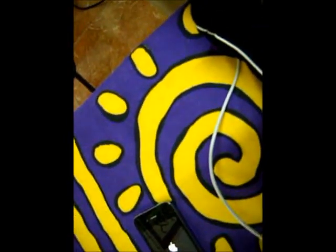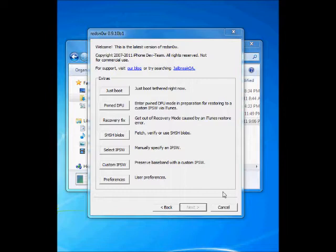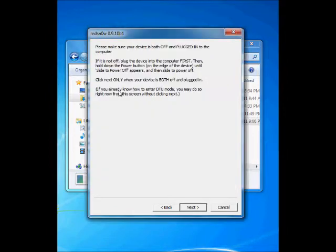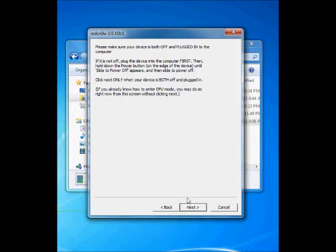We will go back, click Just Boot, and again put the device in DFU mode. The same activity: holding the power button, then 10 seconds with home button, and then 15 seconds only home button.